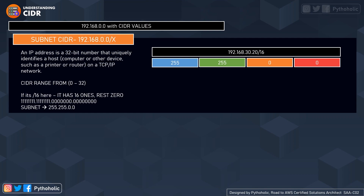Let's suppose we have the CIDR notation 192.168.0.0/16. The CIDR value ranges from 0 to 32, and it's not different from the IP pattern subnet we just saw. When you say slash 16, it means the subnet binary pattern has 16 ones.